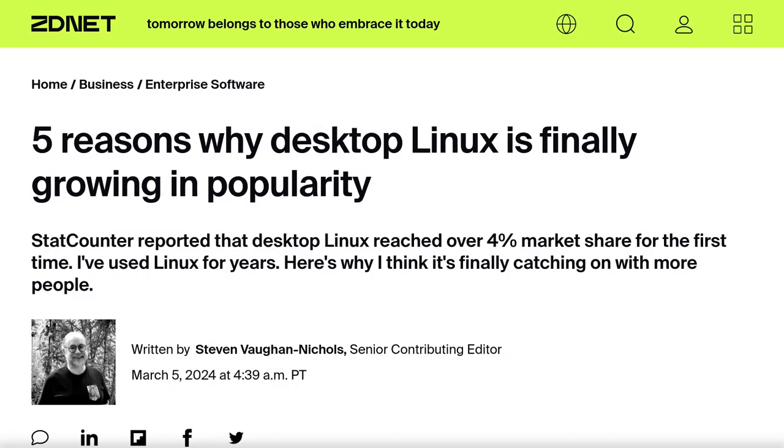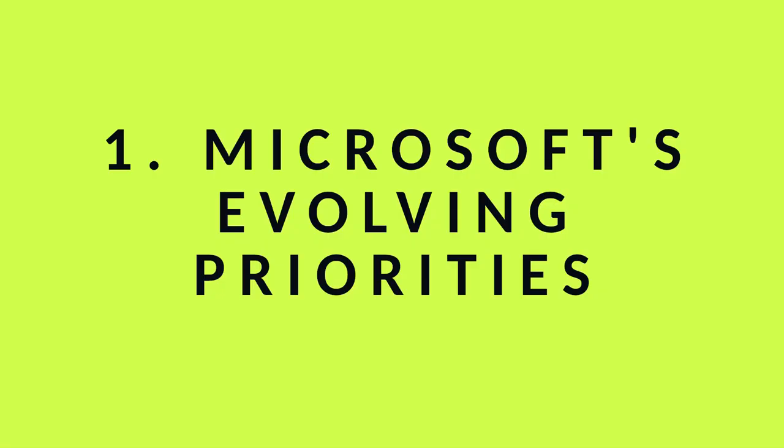Steve Von Nichols, a senior editor in ZDNet.com, identified five key factors which are driving this growth. So let's look at them.